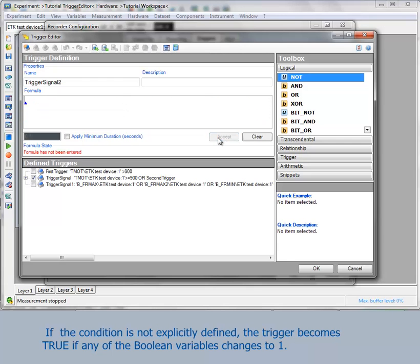If the condition is not explicitly defined, the trigger becomes true if any of the Boolean variables changes to 1.